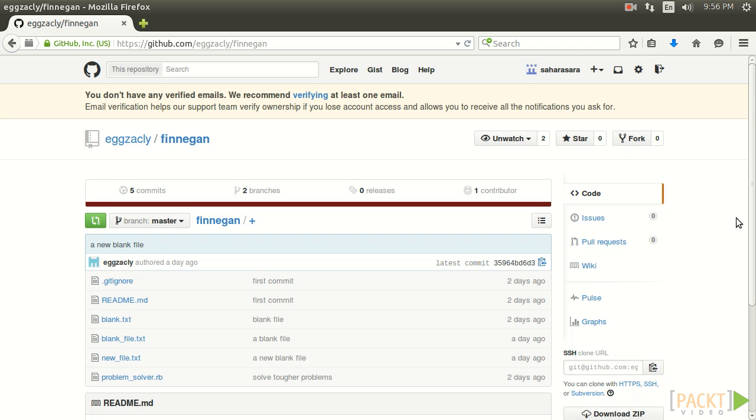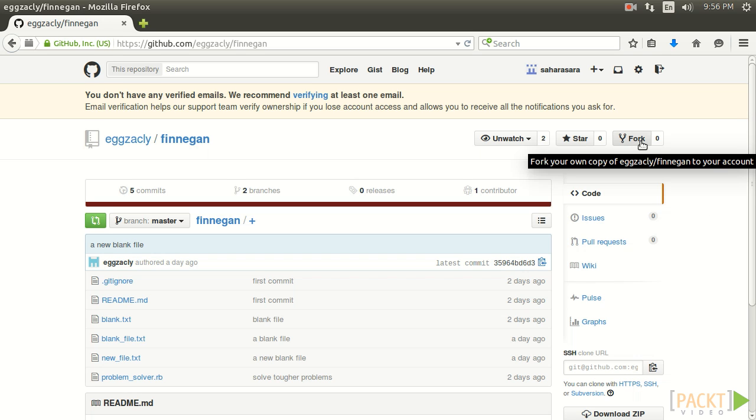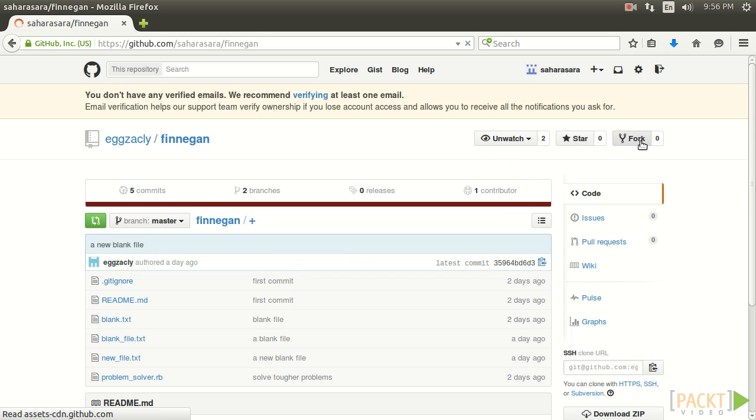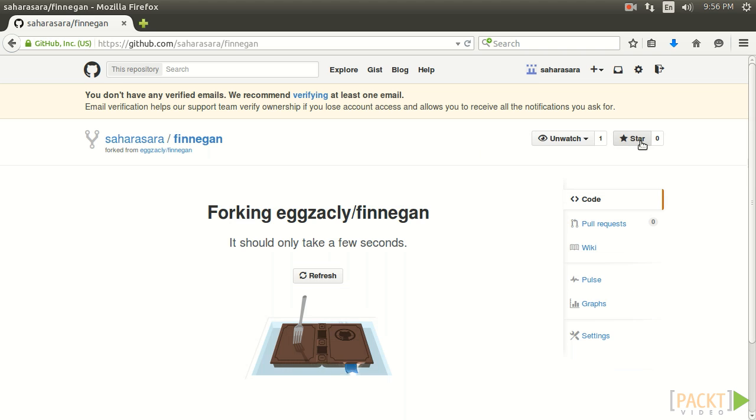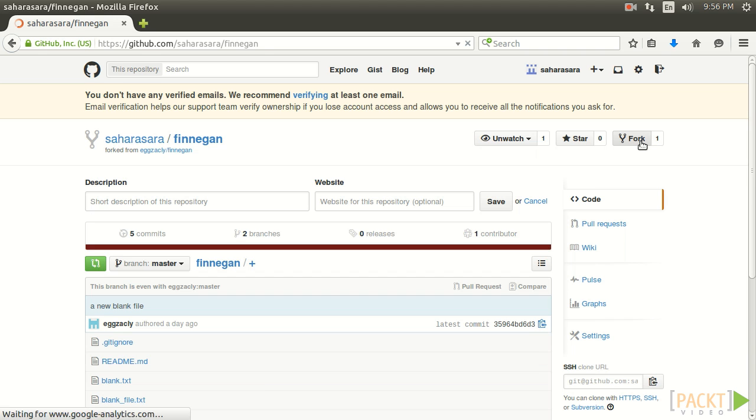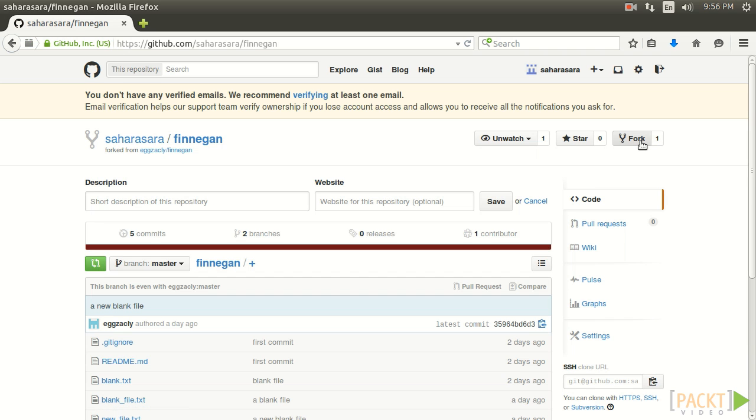Before Sarah can begin working she'll need to make a fork of the repository which is really easy to do. Here on the right hand side we find a fork button. And when we click it it will create an exact copy of this repo and place it in Sarah's GitHub account. Let's give it a try. And it's finished.